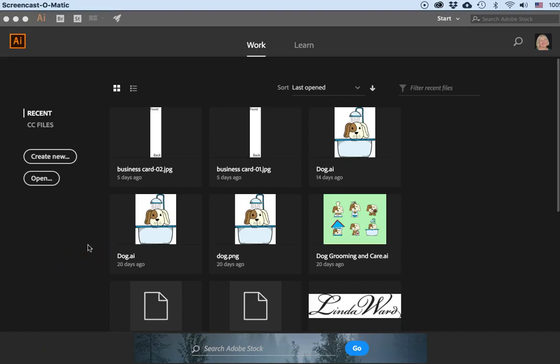Hello everybody. I would like to show you how to set up Illustrator using artboards to create a stationary set. I want to do a letterhead, an envelope, and a business card — front and back.